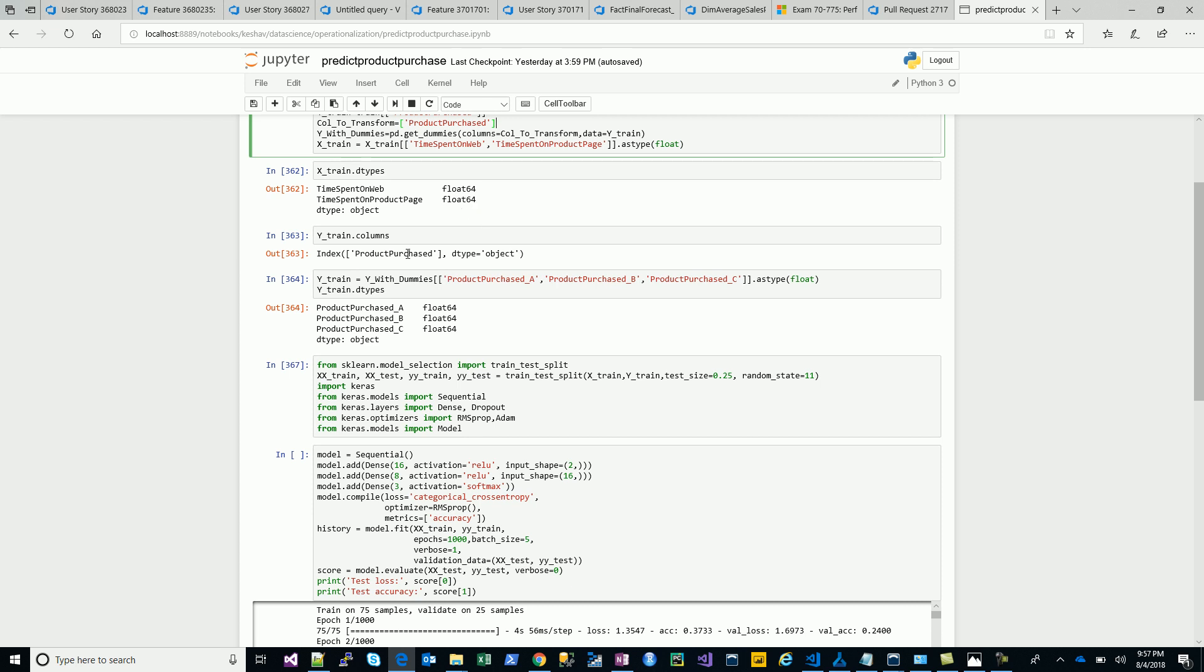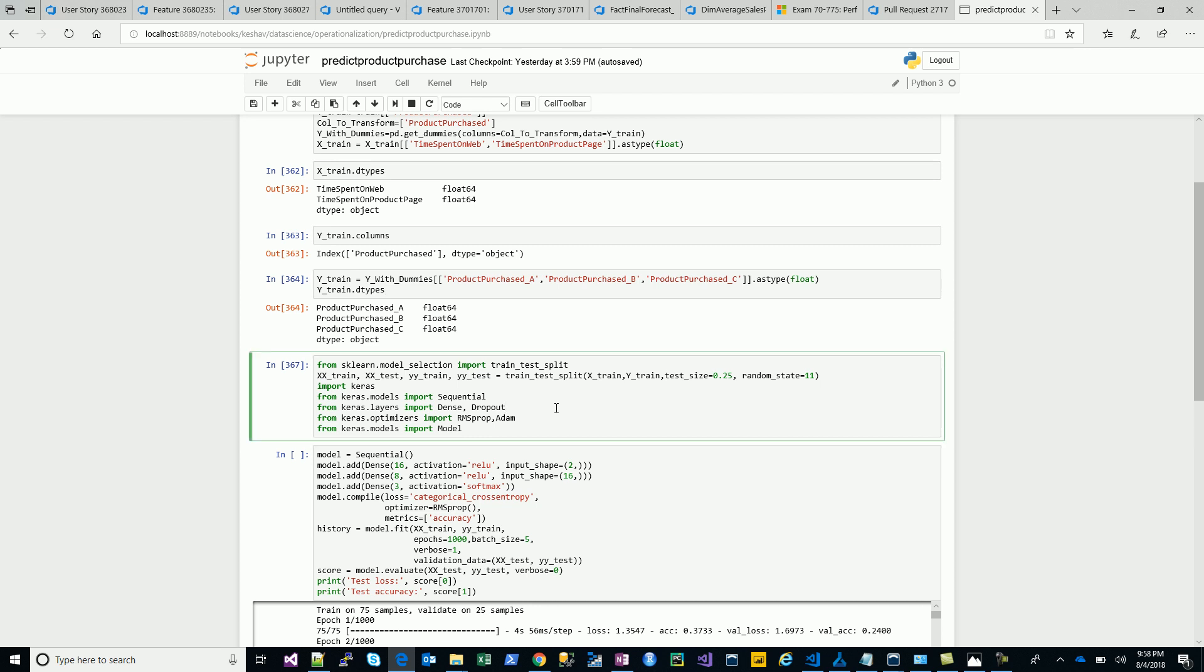We are importing the packages, and then we have the data. We have these two attributes we convert into float, and then we have the column product purchased which we'll make dummies of.